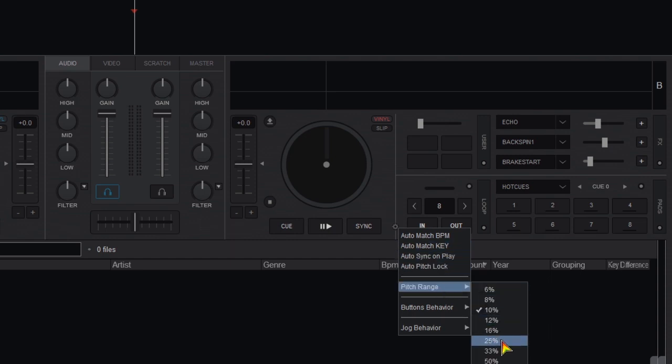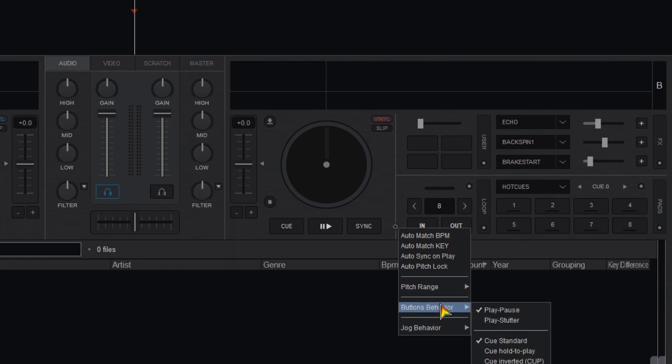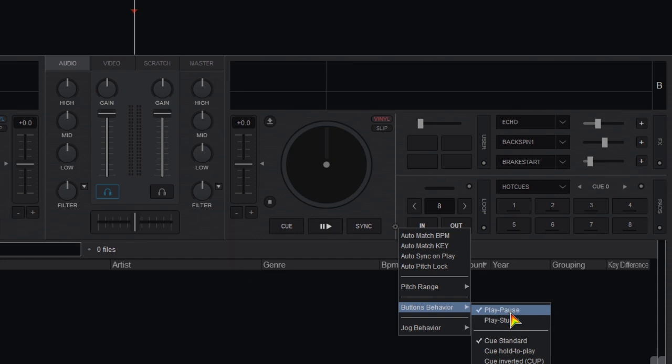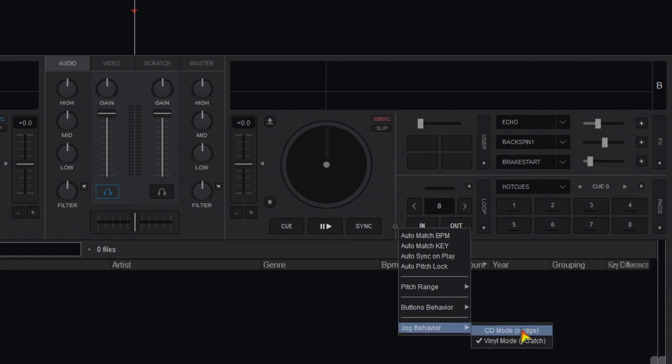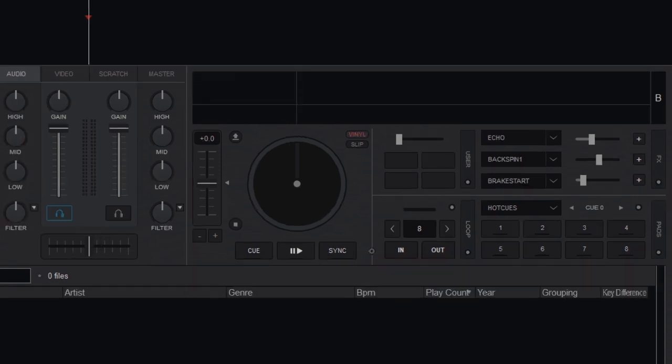Next you can pick the pitch sliders range from 6% to 100%. You can set the behavior of both play and cue buttons and set your jog wheel behavior between full CD or full vinyl modes.